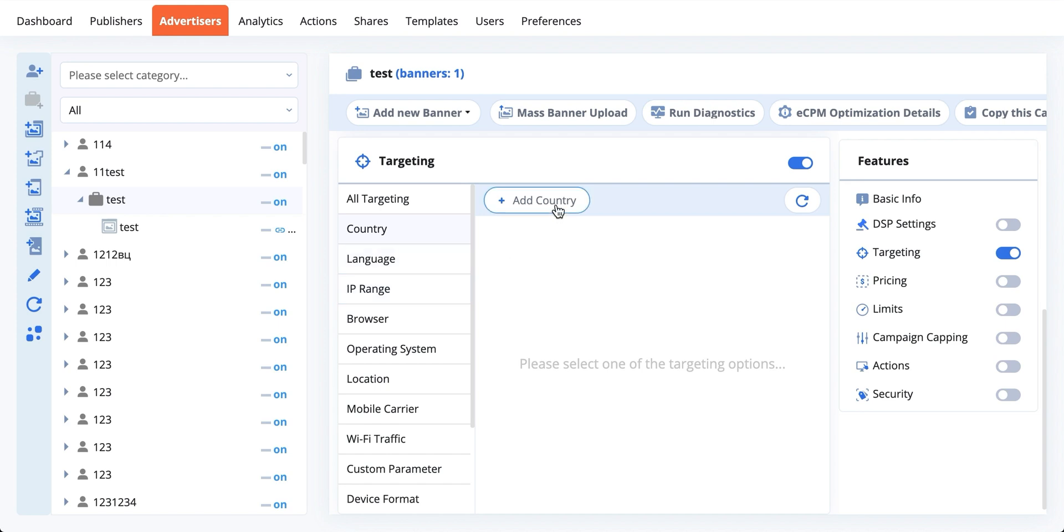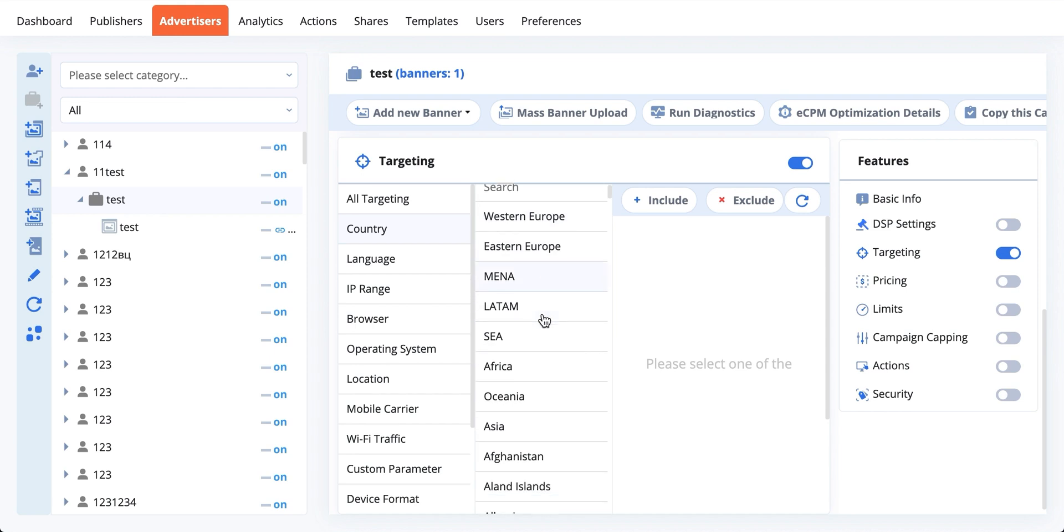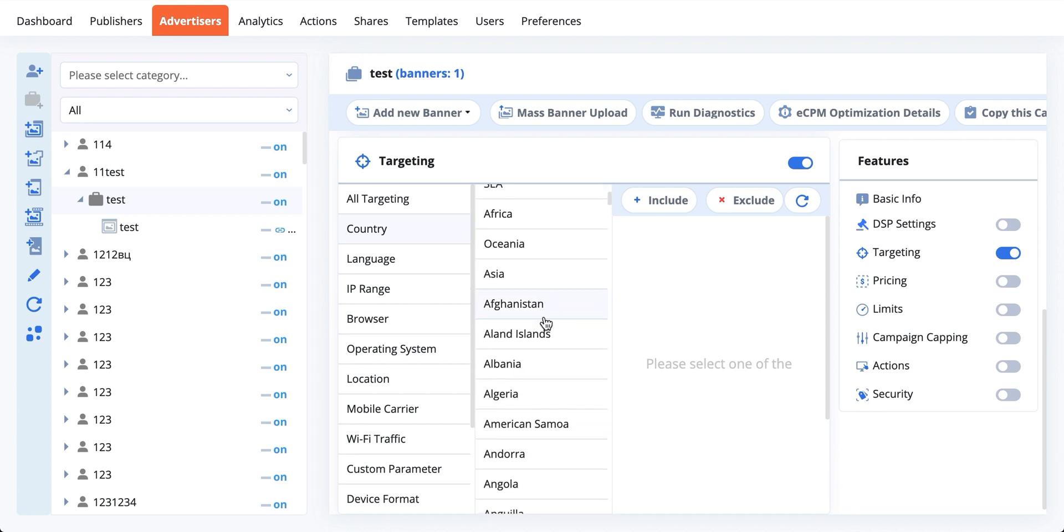You can target certain regions of the world, certain countries, and do the same with languages, IP ranges, browsers, and operating systems. These also allow you to target by specific versions of them, which is quite handy.